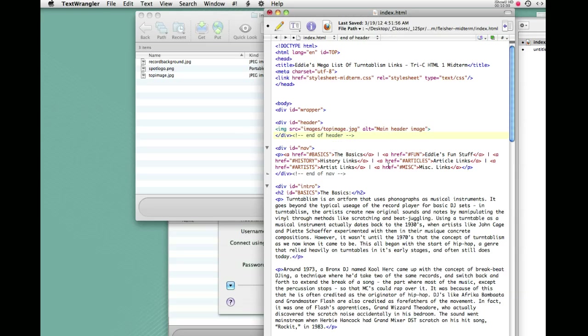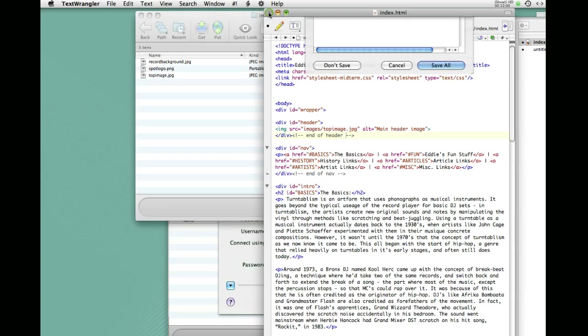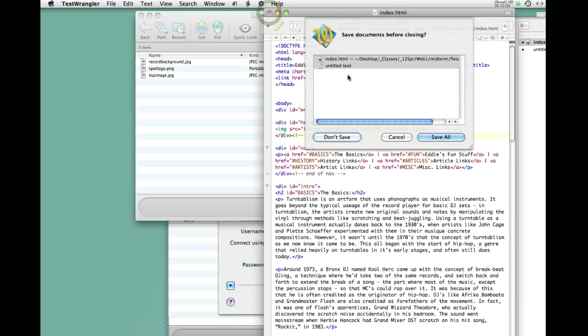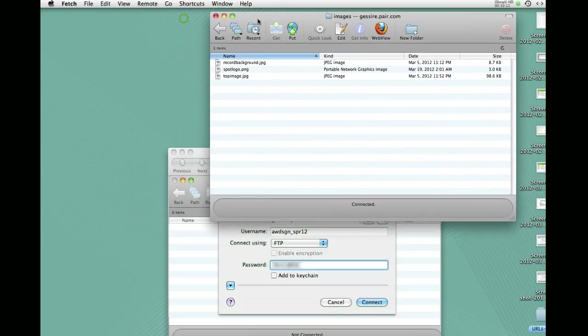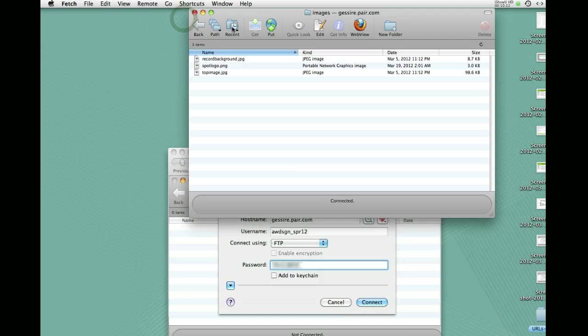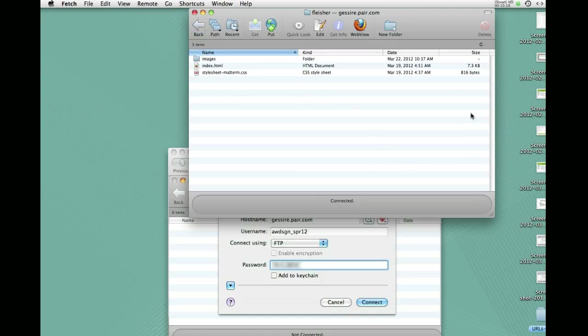So if you find that links don't work that had been working before or images don't show up that had been showing up before, that's probably what's going on. Either that or sometimes you inadvertently forget to upload the files. So when you do your drag and drop or you make some changes in the site, remember you have to redrag those files and update them on the server every time you make a change locally.